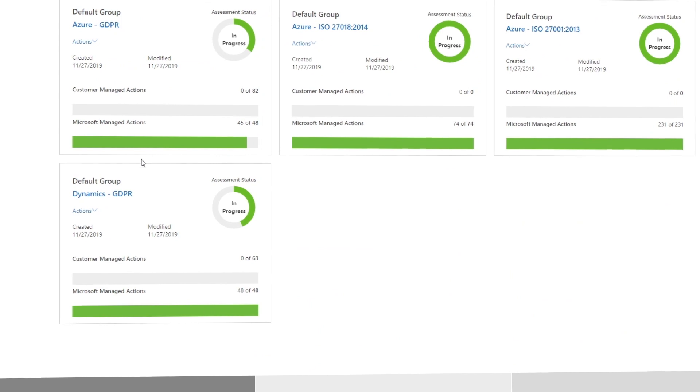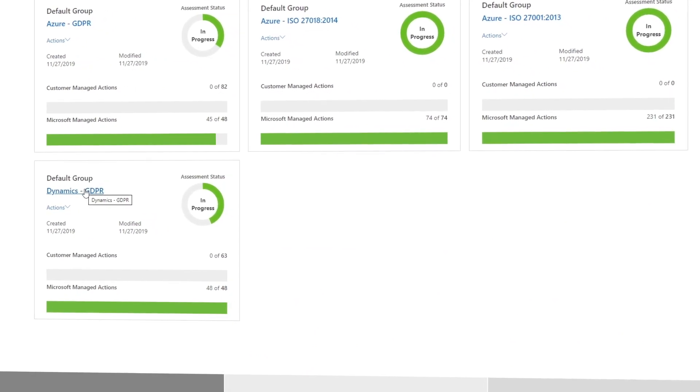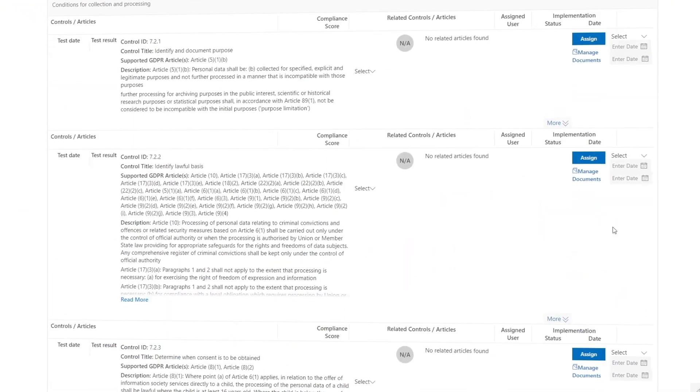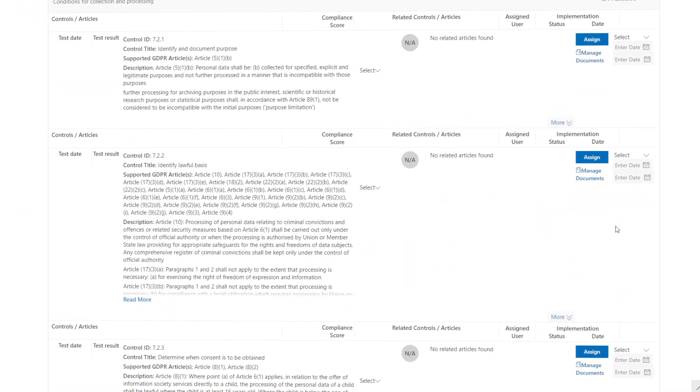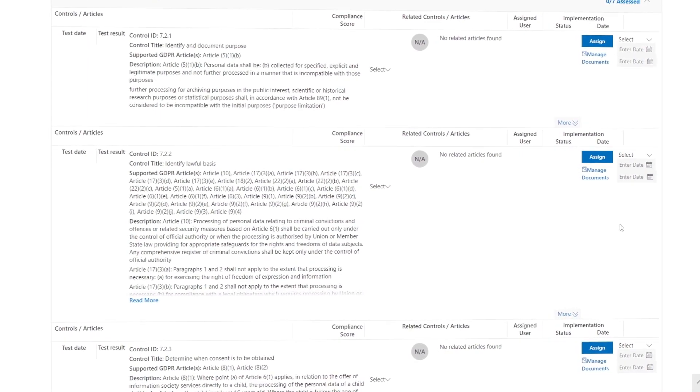That said, this is still an area of shared responsibility. As a customer, you can use our service trust portal and compliance manager to assess your current state of compliance, learn about recommended controls to implement against a specific regulatory requirement, and identify which controls Microsoft has in place or is working on. To learn more about Dynamics 365 security and compliance, you can download the guide at aka.ms/d365securitycompliance.